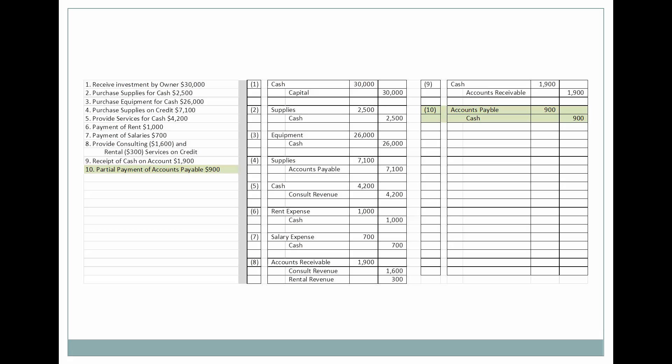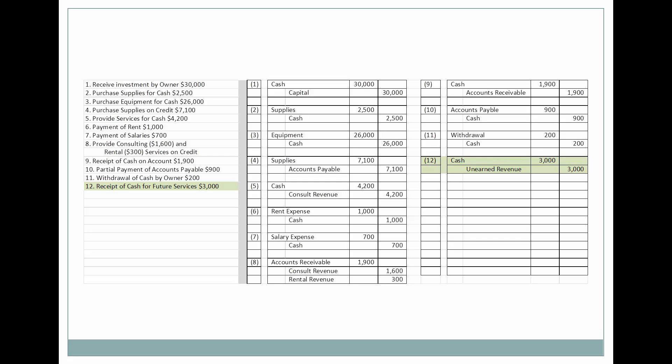Next, they're going to pay down on their accounts payable in cash. Now the sole proprietor is going to withdraw cash for personal use, which is permissible for a sole proprietor. Those of you who studied corporations — this would have been a dividend — but for sole proprietors, it's a withdrawal, which is a debit and also an owner's equity account. Next, we're going to receive cash for unearned revenue for future services to be performed on behalf of a customer. This is a liability — unearned revenue.